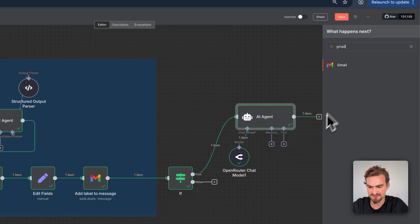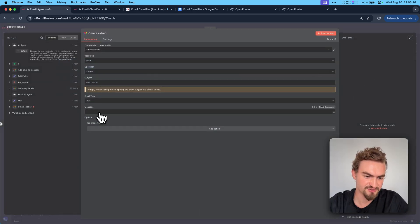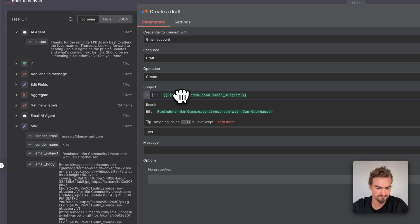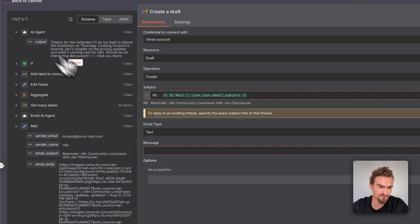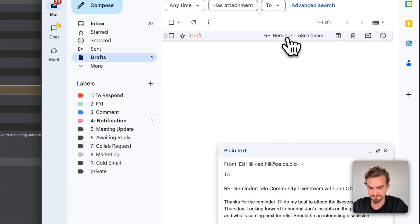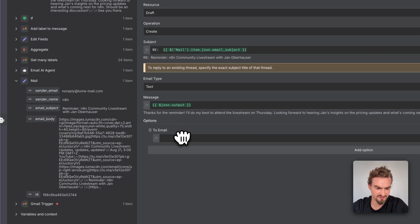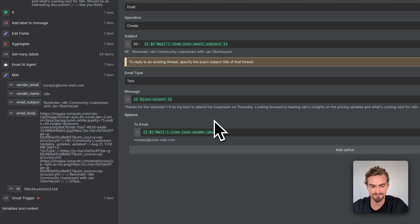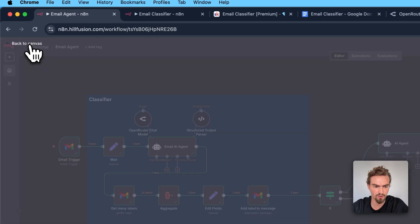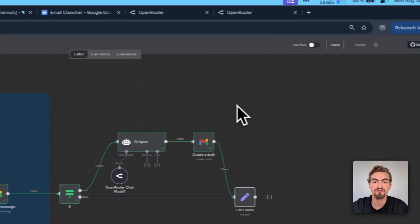Go back to canvas, click the plus icon, select Gmail, type in 'draft,' and select 'create a draft.' Provide the subject and message. For the subject type the reply prefix and select the subject field. For the message, drag and drop the output from the AI agent. Click execute step. Check under drafts — the draft is now there, ready to send. It's also advisable to add the 'to' email from sender email so the draft already has the correct receiver. Finally, add an edit fields node at the end, connect the false branch to it as well, and click save. We just finished this workflow.